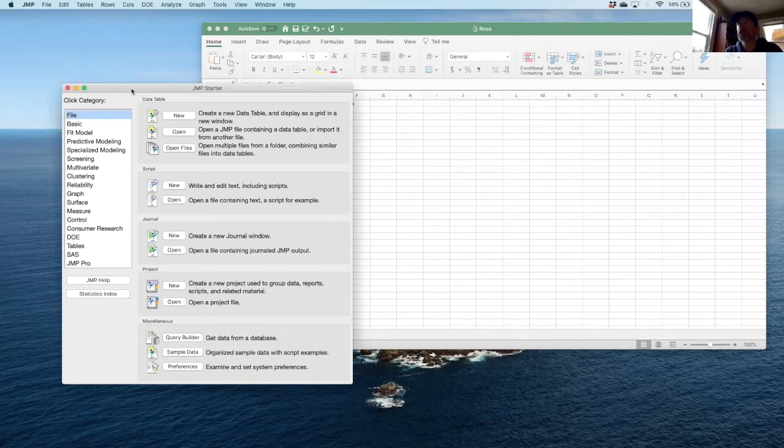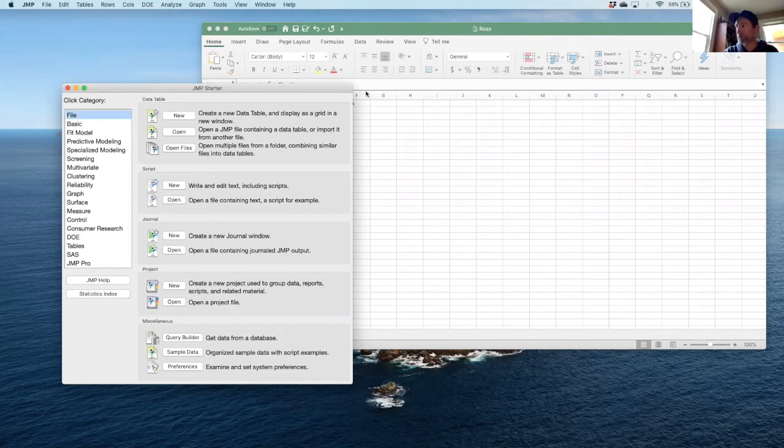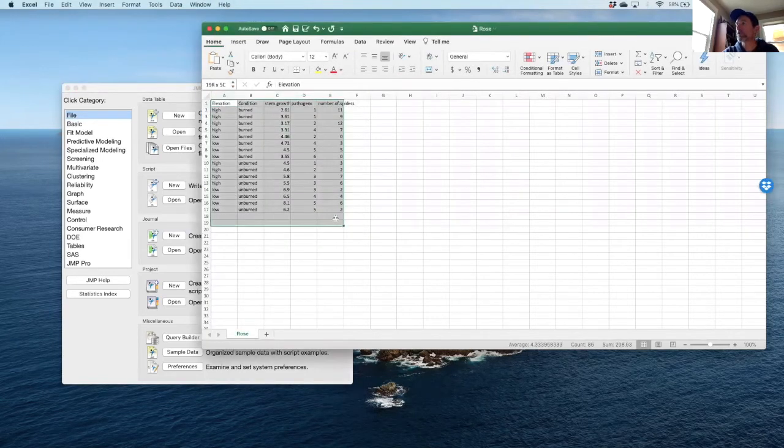Doing a two-way ANOVA in JMP is a little more complicated than doing a one-way ANOVA. I'm going to run through how to do this quickly. First, you need to select your data just as before and get it into JMP.